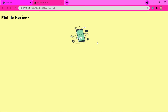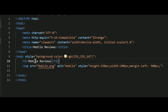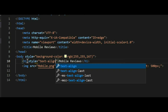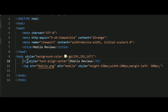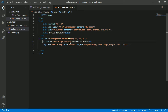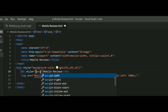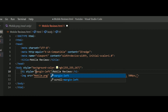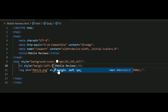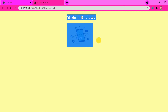Now the image is in the perfect center. For the 'Mobile Reviews' text, we can use the same margin-left method, or since it is text, we can use text-align center which will automatically center it. However, it looks a bit unaligned with the image, so I'll use margin-left 500 pixels instead to keep it aligned with the image properly.